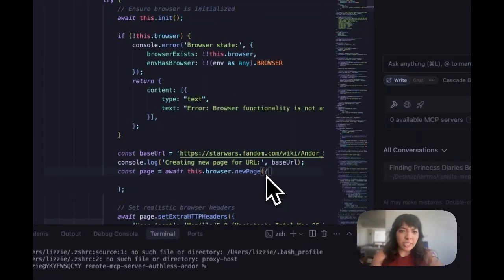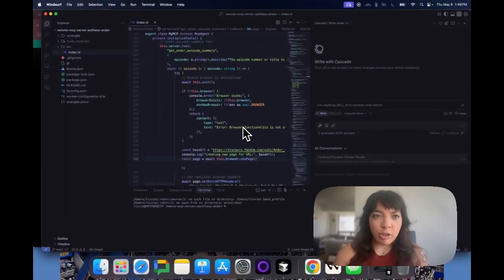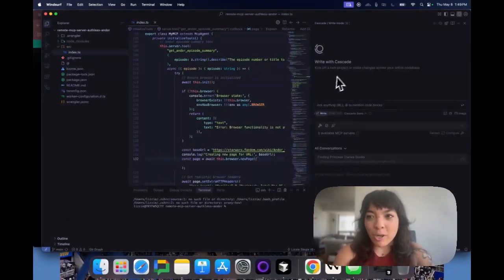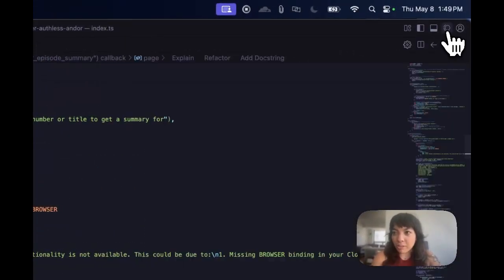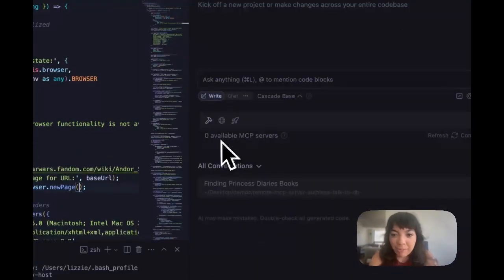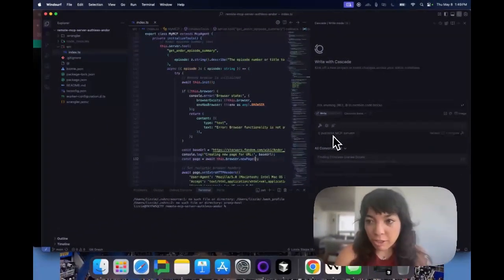What if you wanted to run this MCP server from Winsurf so you could do it from within your IDE? We're going to open the Cascade section of Winsurf, and we can see that we have zero available MCP servers.